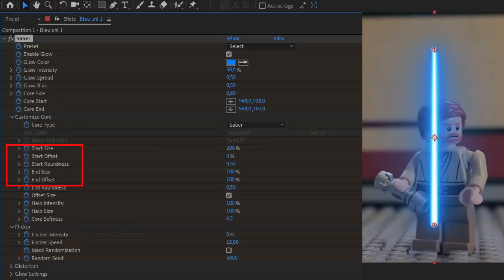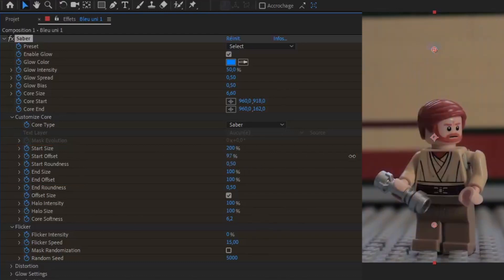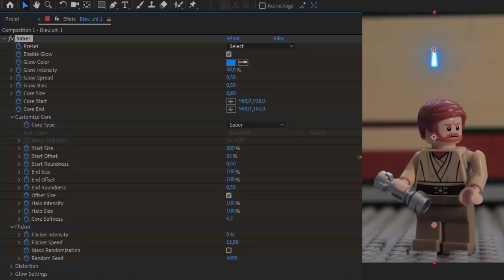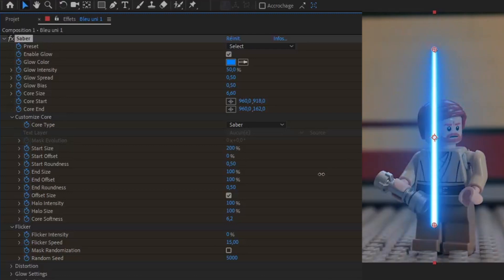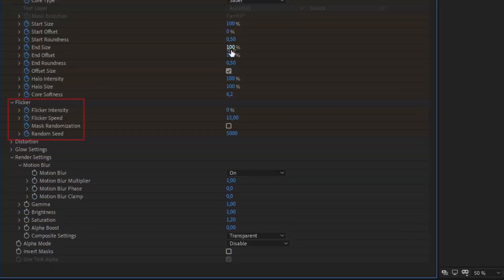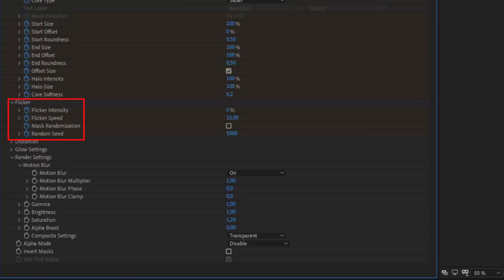There are also adjustments concerning the opaqueness of the Saber, but also its size which can be used when the Saber lights up. You also have the flicker that allows you to give a more realistic rendering to your Saber by making it blink a little. What I propose now is to show you how I animate when I make a video.